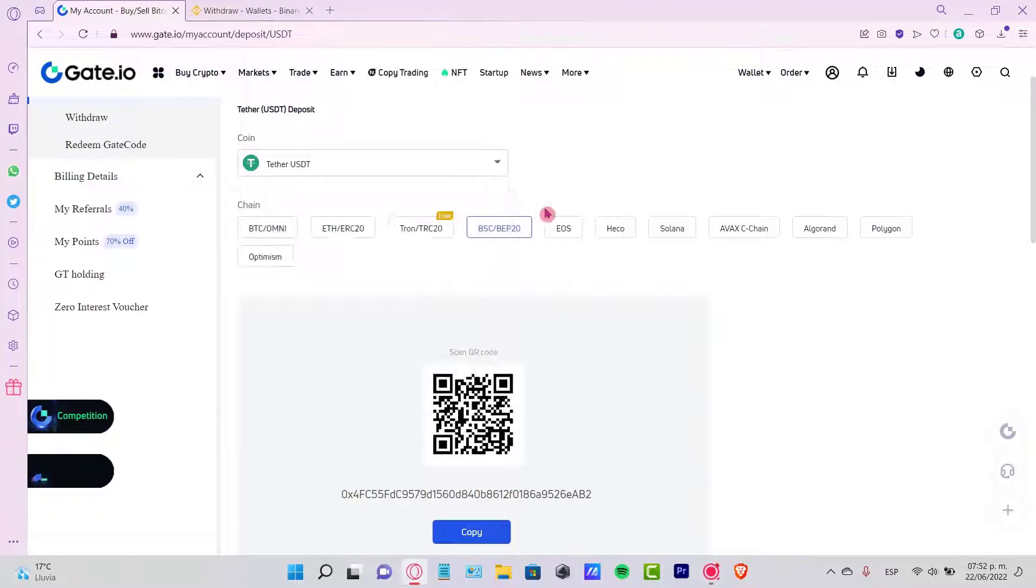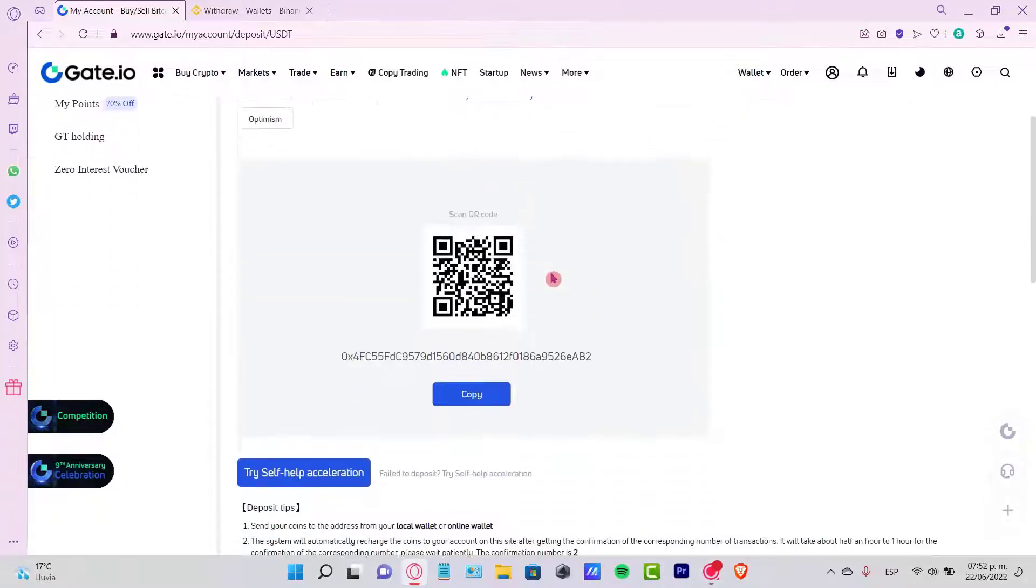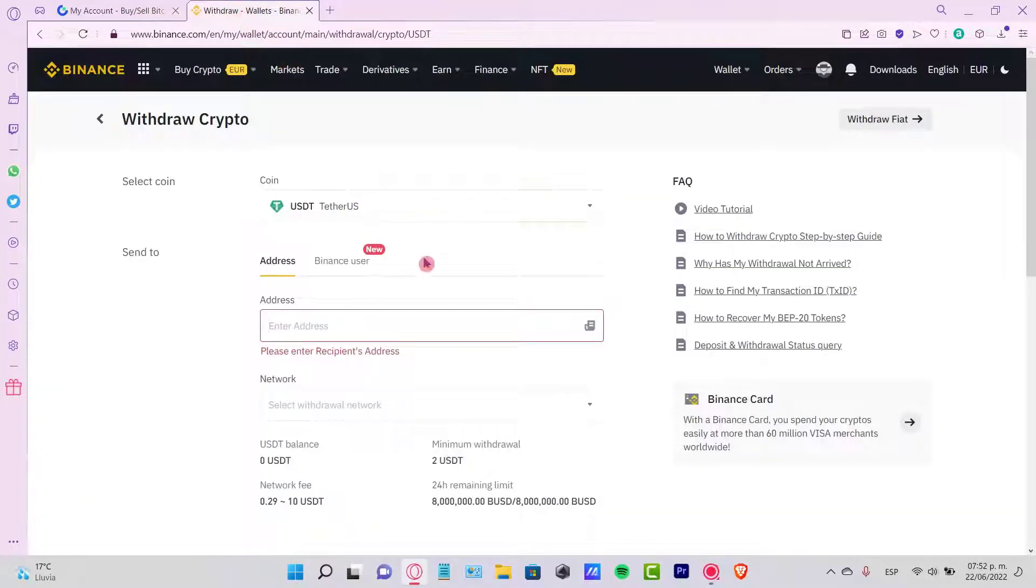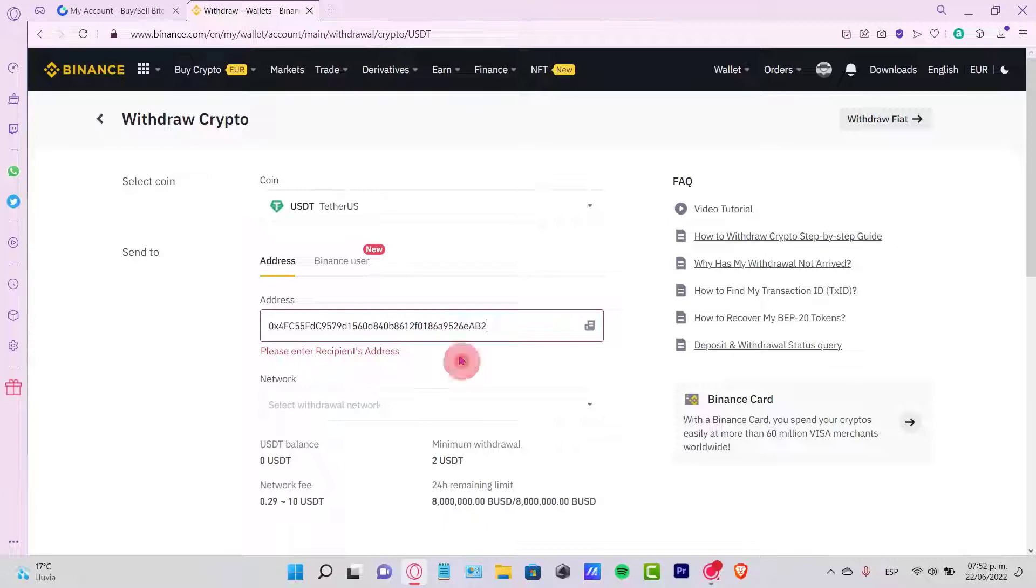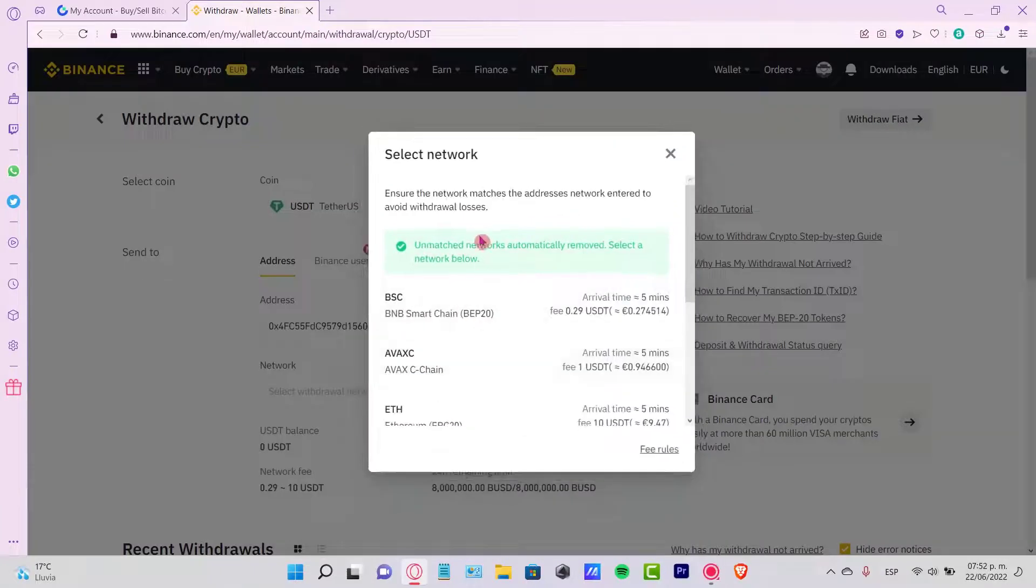I strongly recommend you guys to use this one because this is the most cheapest one speaking about paying some gas fees. So this is the address that's going to be created. I'm going to copy this address, go back into my Binance, and paste the address.